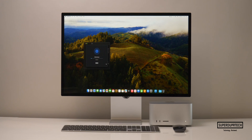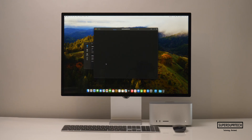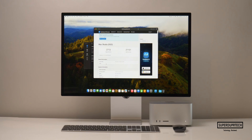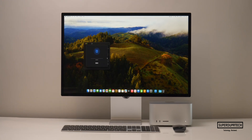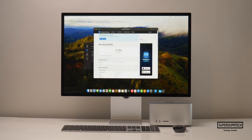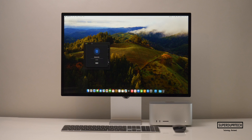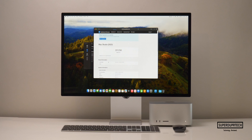I also ran the latest version, Geekbench 6. Running the CPU test through Geekbench 6, I got a single core score of 2,713 with a multi-core score of 21,151. I then ran the OpenCL compute test and got a score of 117,353, and when running the Metal test I got a score of 201,256.